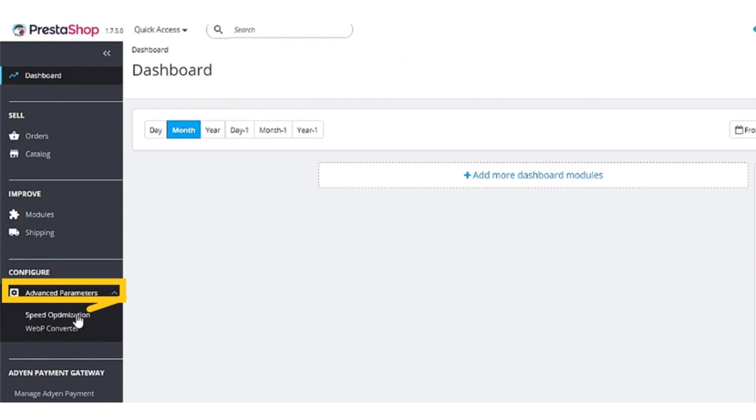First, open the PrestaShop dashboard and under configure, click advanced settings. After clicking advanced settings, click on the speed optimization button.